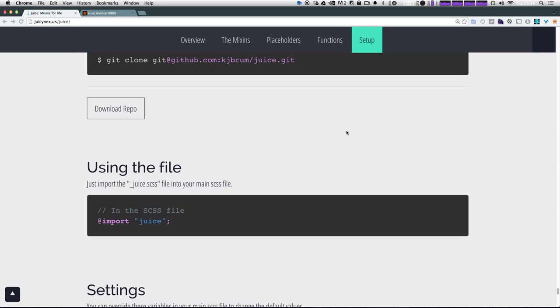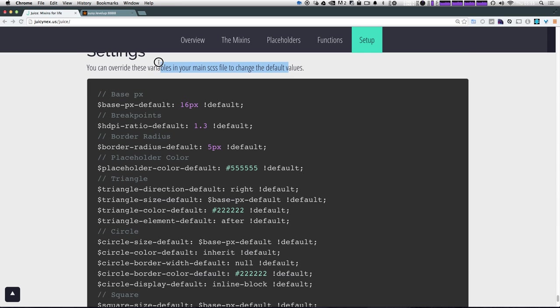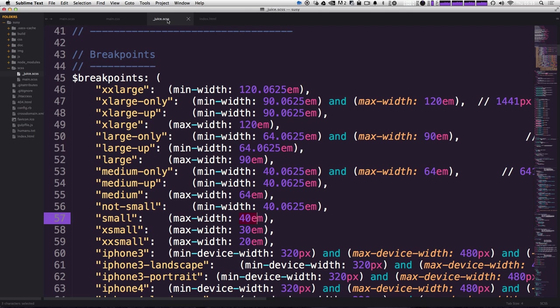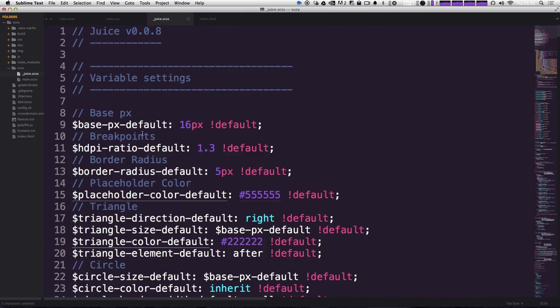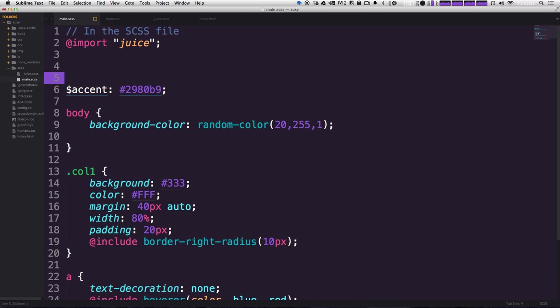So we mentioned several times that if you don't like the values of something, then you can override them. So if you come down here under settings, you can see that these are the variables in your main SCSS file, and you can change their default values if you'd like. It says you can override these variables in your main SCSS file to change the default values. Now you could always just come into this juice file here and modify these. However, if you're keeping this up to date with something like Bower, when it gets updated, it's going to delete that stuff. So a smarter thing would be to simply copy this variable, come in your main SCSS file or wherever you'd like to define it.